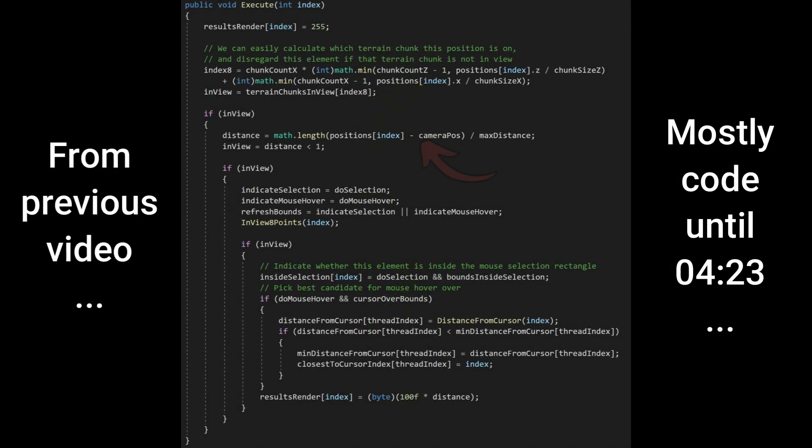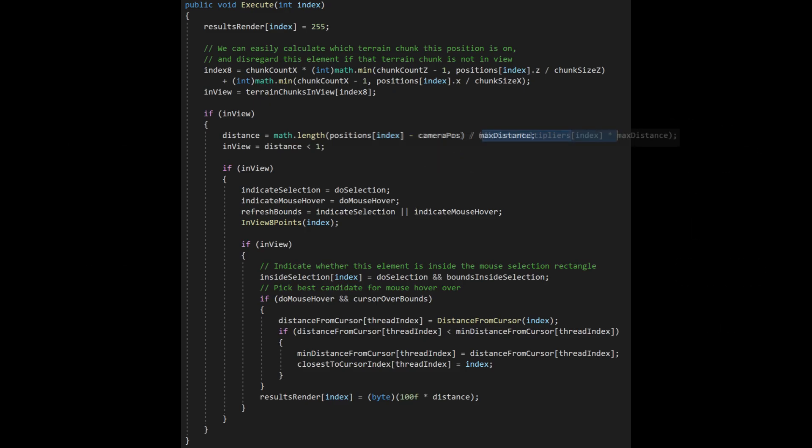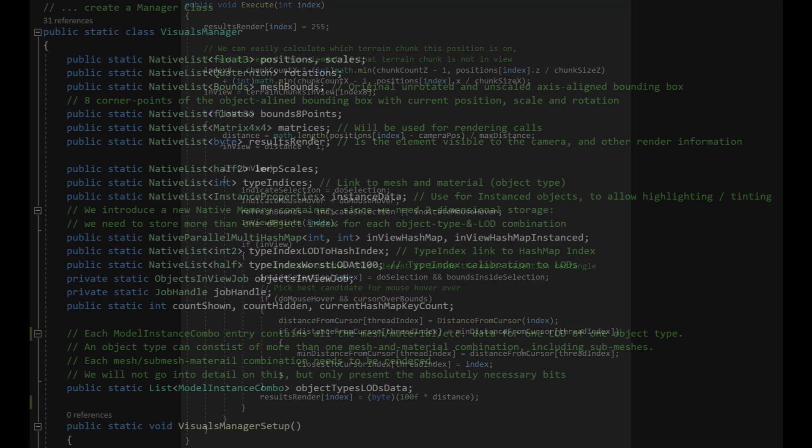In my implementation I use distance from camera to determine the LOD required to be rendered with each object type being calibrated to a certain base maximum distance related to its size and importance. This simplifies the calculations required to determine the required LOD.